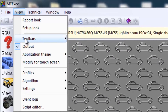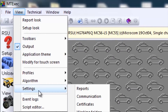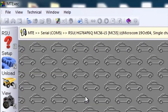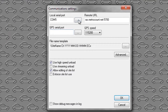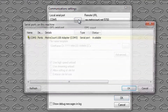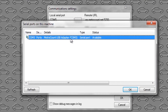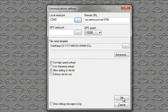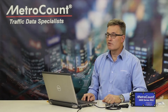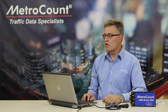Bottom line is, if in doubt — if you don't know where your comms lead is — you can go to View, Settings, Communication, and provided you've installed the driver, it should come up on the serial ports on this machine. You just choose it and away we go.